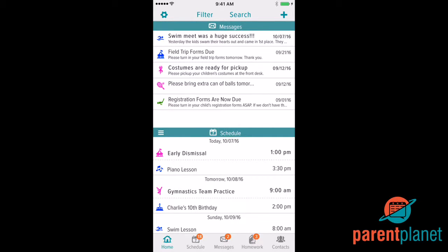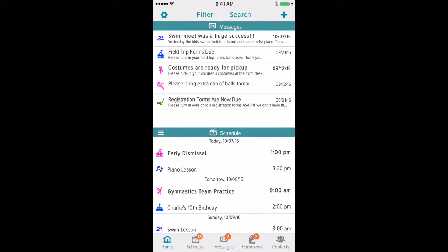In this ParentPlanet tutorial, I'll show you how to adjust the Alerts setting for a specific group. Alerts are push notifications and reminders that the ParentPlanet app will send you and pop up on your phone.